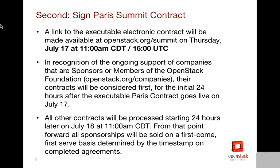Next Thursday, July 17th, we will post the Paris contract — it will go live at 11 a.m. Central Time, and we will start receiving sponsors. New this year, we are going to support the companies that have been supporting us — the sponsors and members. We're going to accept their contracts first for the first 24 hours. You can see who those companies are at openstack.org/companies. If you're interested in becoming a corporate sponsor of the foundation, you can go to openstack.org/join. Those companies' contracts will be considered first, and then 24 hours later, starting at 11 a.m. on July 18th, all other companies will be considered in the order that they were signed.